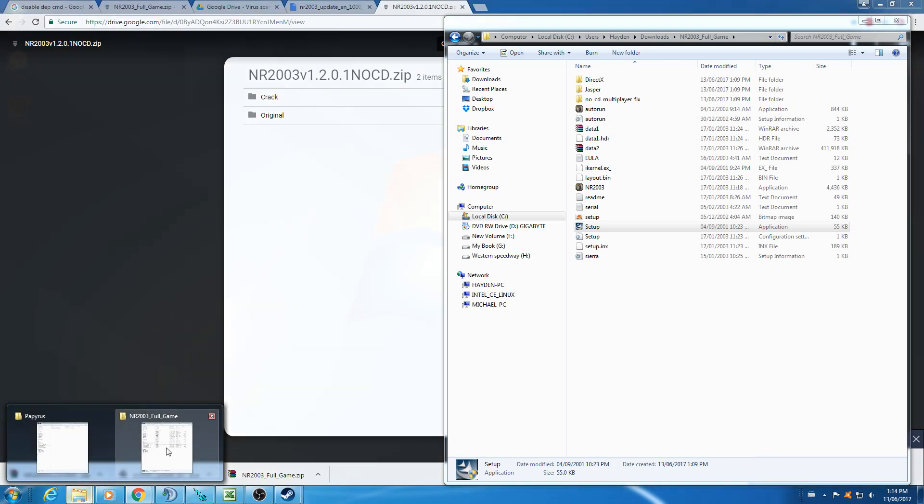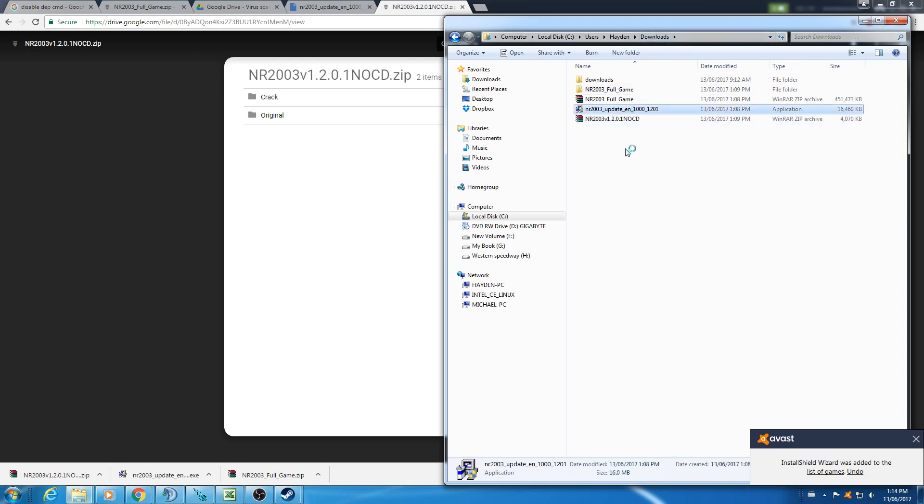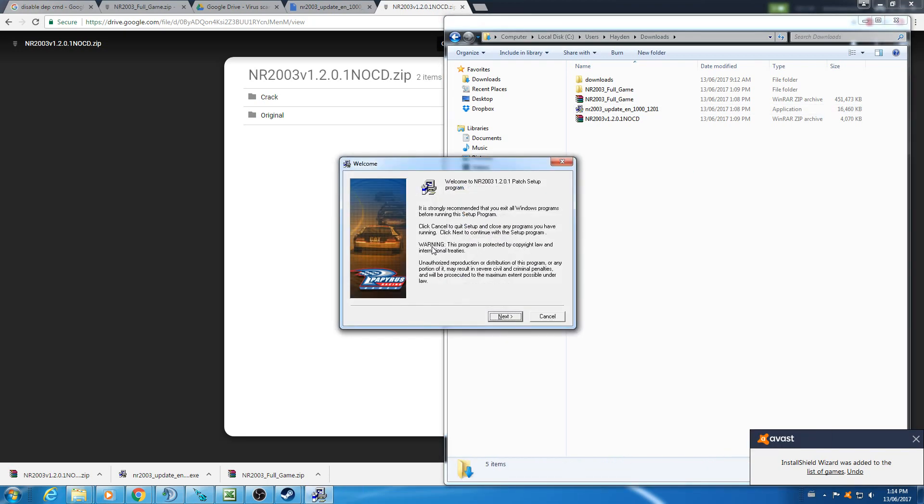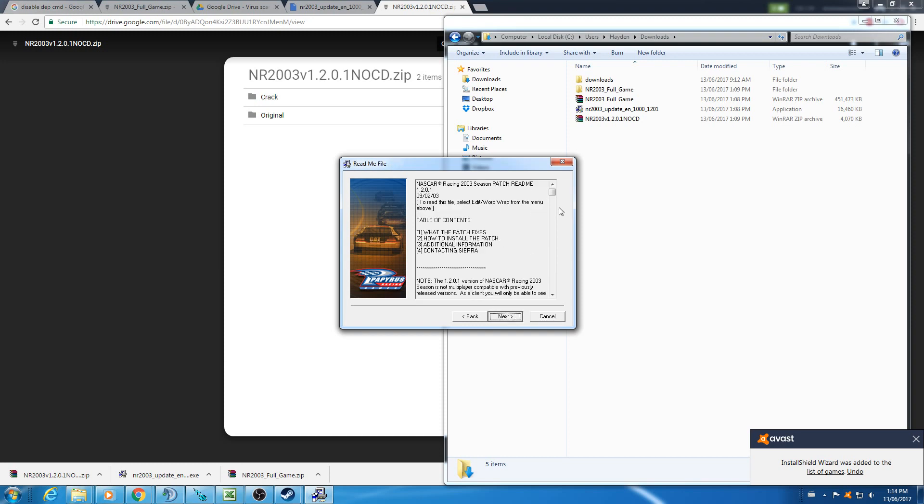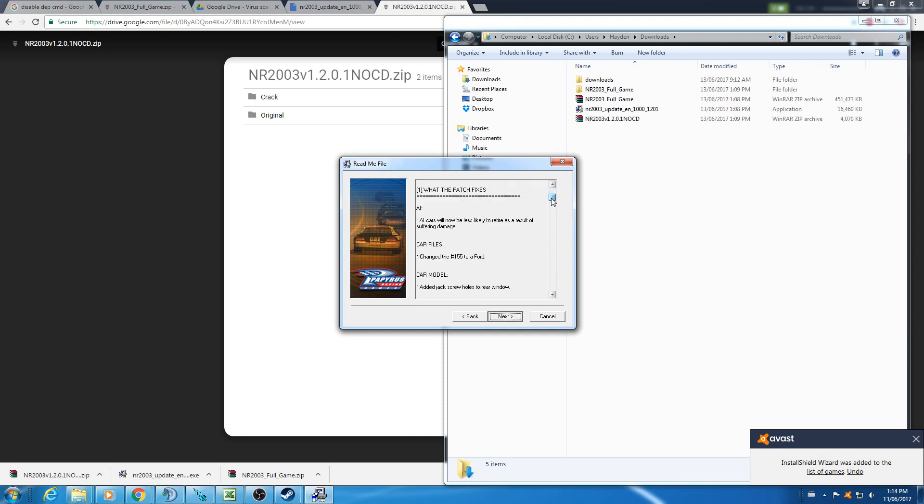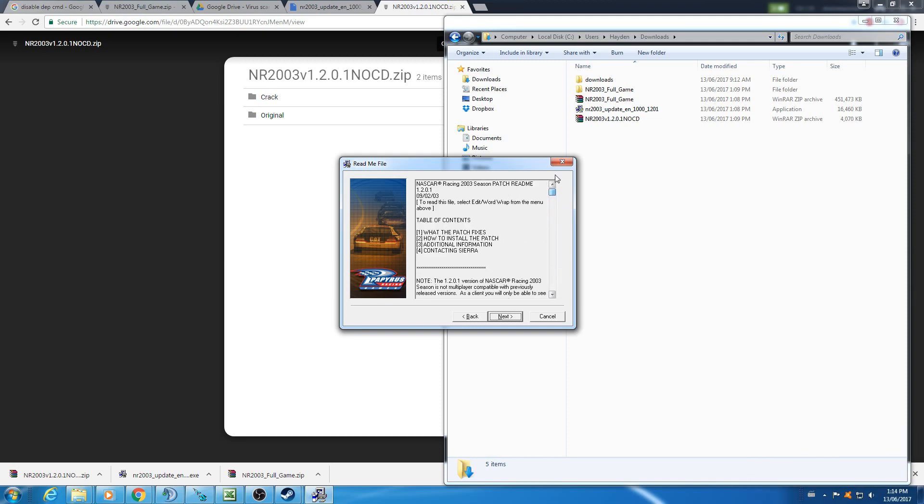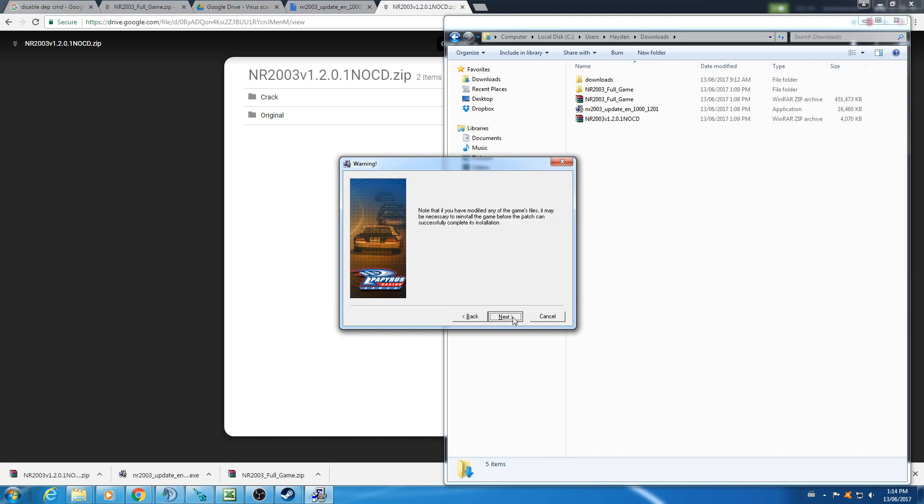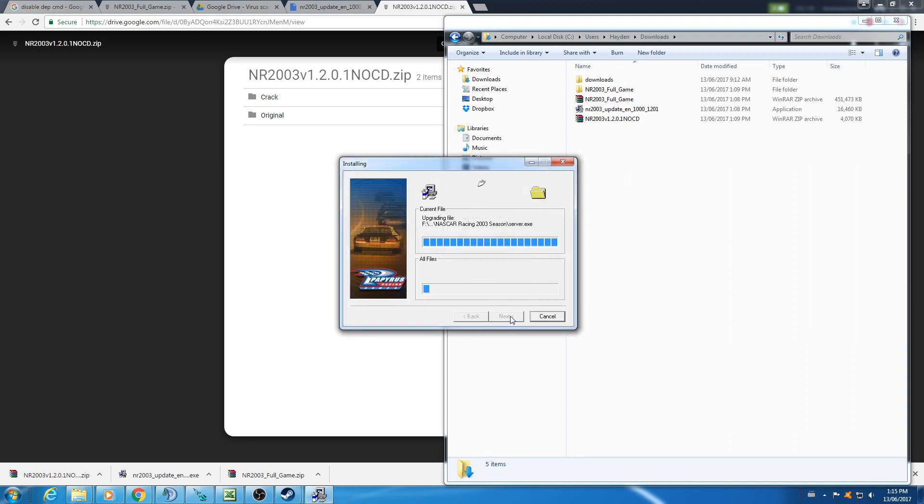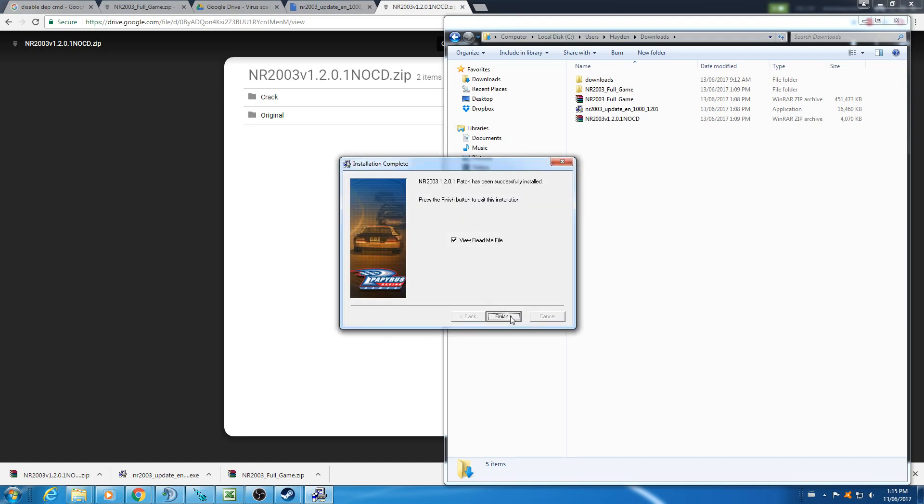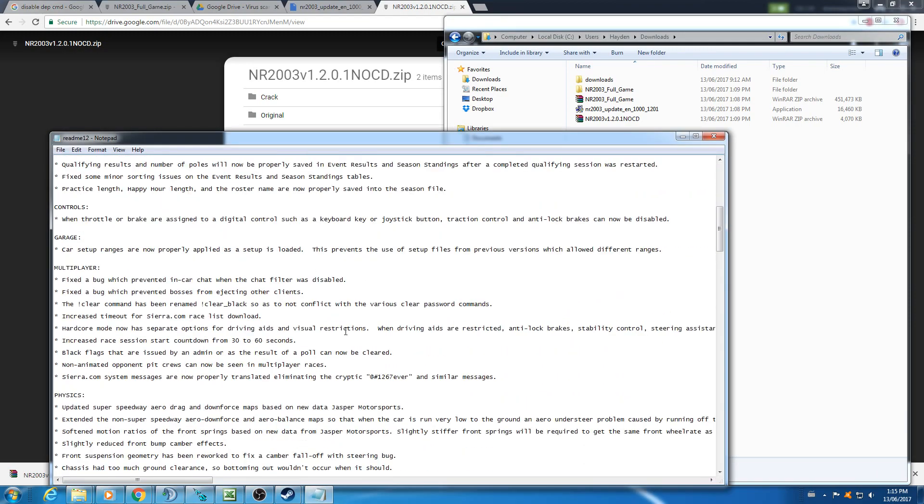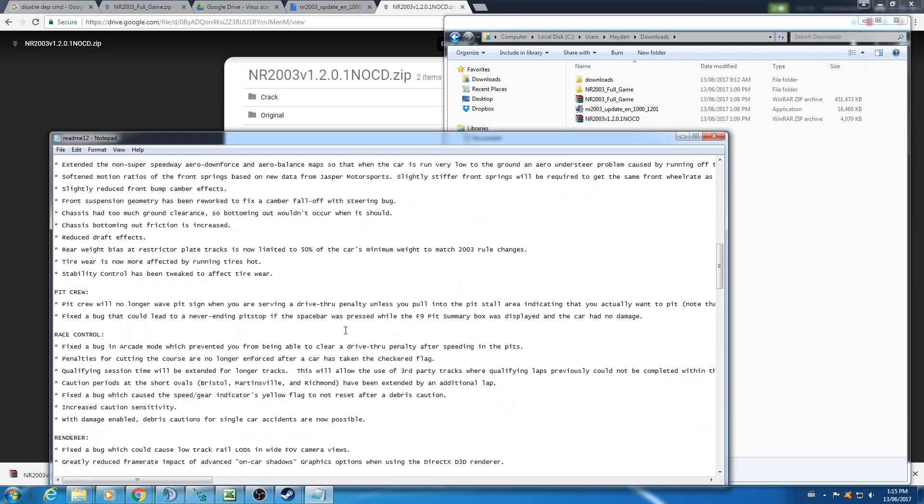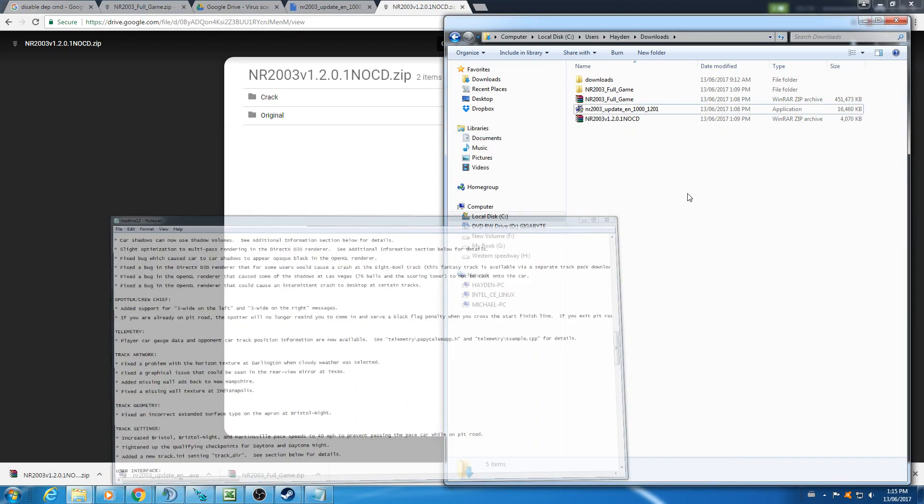Next you'll want to run the patch. It's the version 1.2.0.1 patch. You want to agree to this. Here's the readme if you want to see all the changes that they fixed. You can go and read through all of them. It goes through all the changes. Lots of really good changes that they put through there.